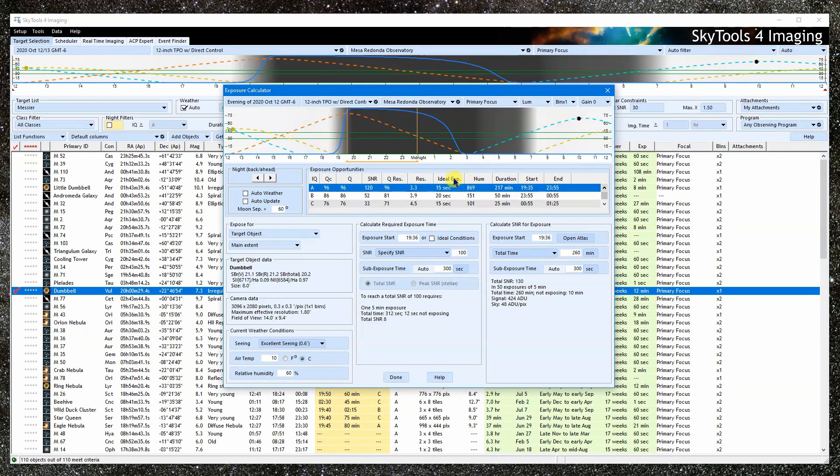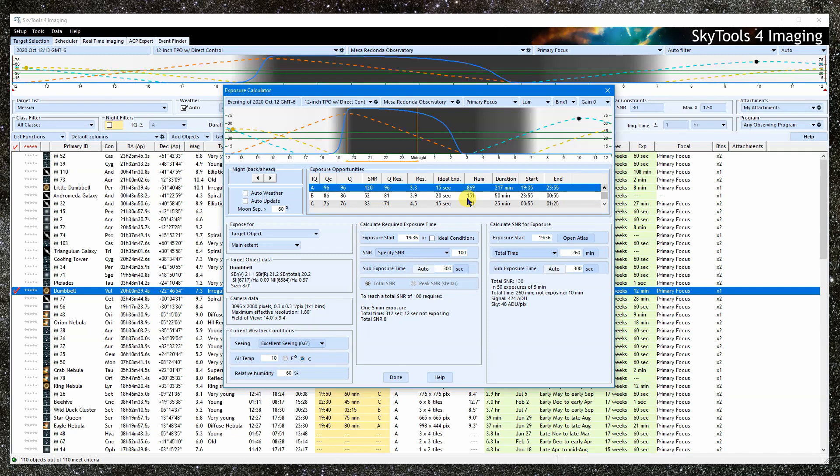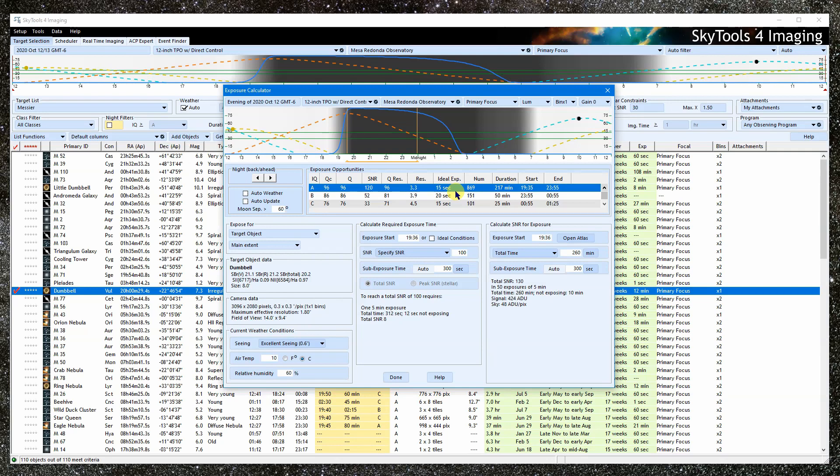Lastly, I want to talk about the so-called ideal exposure time. This is the ideal sky-limited sub-exposure time that you will see calculated by various online calculators. This was an early attempt at determining the best sub-exposure time based on the idea that the sky brightness will become the dominant source of noise.